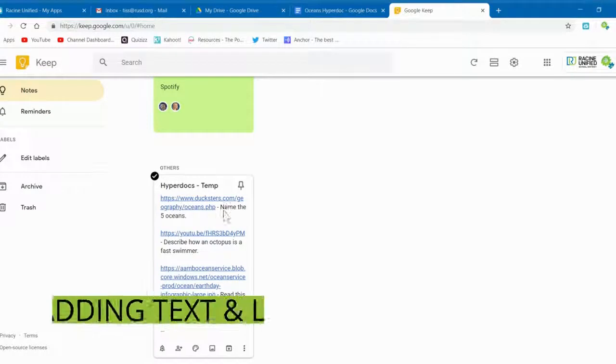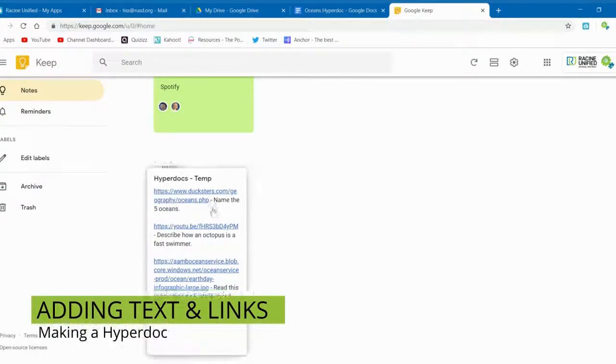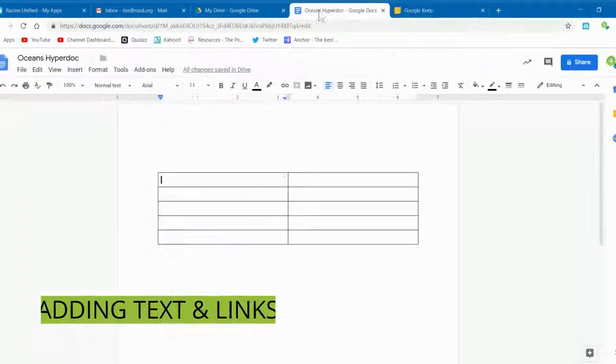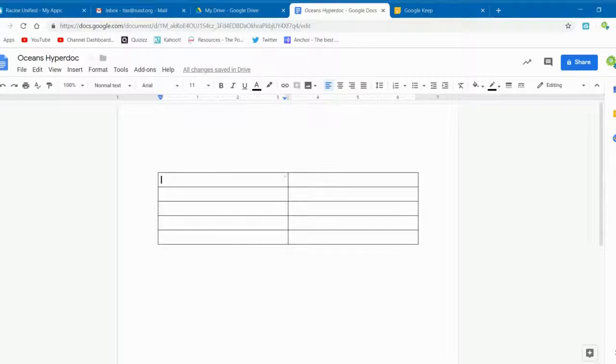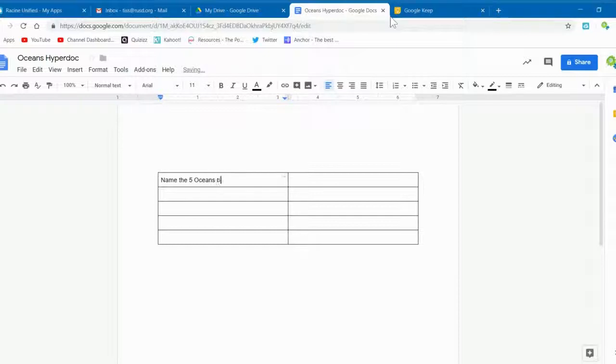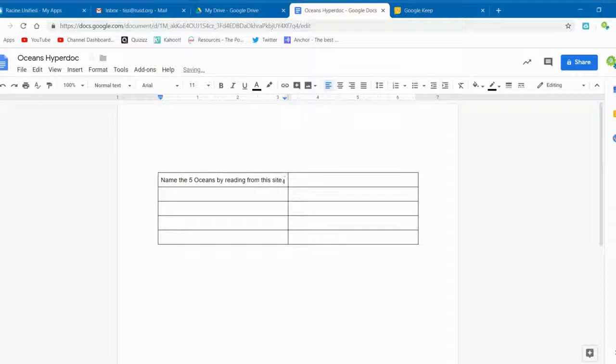The next step is to put in the links and instructions. I created a Google Keep list of five sites that I've already previewed for this activity. So what I do is I type in the instructions, go back to my Google Keep list, and copy the link that I want to use.